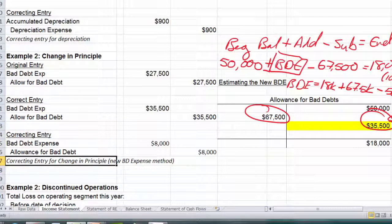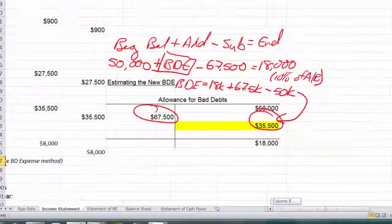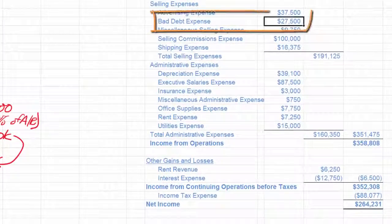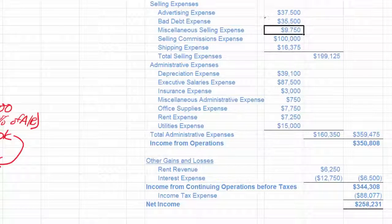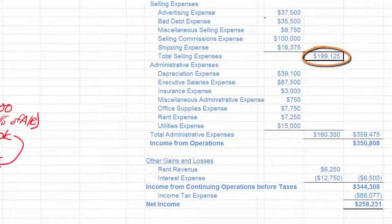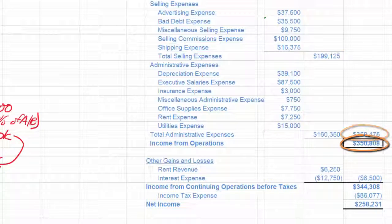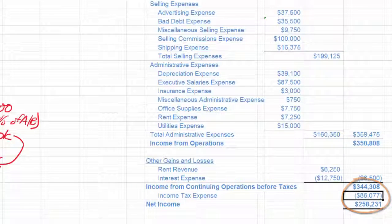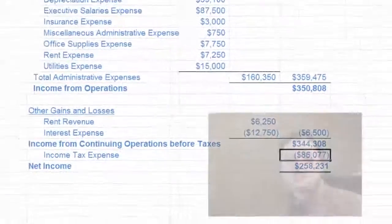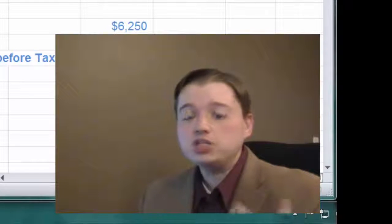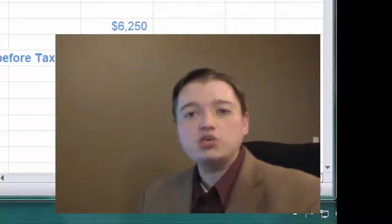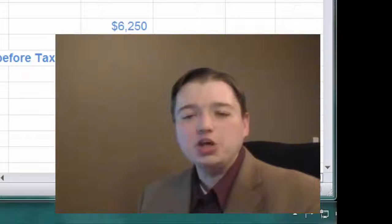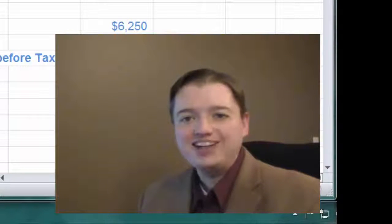To wrap up this discussion, we put that into our new income statement. Bad debt expense is now $35,500, which is the number we wanted. Total selling has changed, total selling and administrative has changed, income from operations changes, and so do the remaining line items to show the new value. That wraps up our examples of what goes above the line — changes in estimate, changes in principle, and the unusual items we've already talked about. What we need to talk about next are discontinued operations and extraordinary items that appear below the line, and that's where we're headed when we come back.